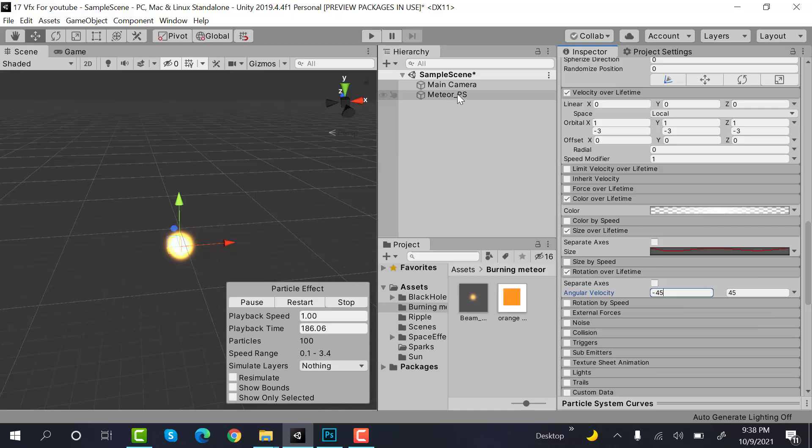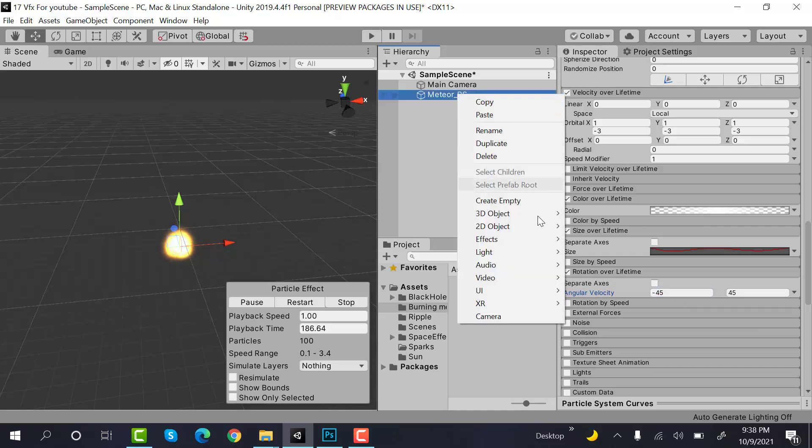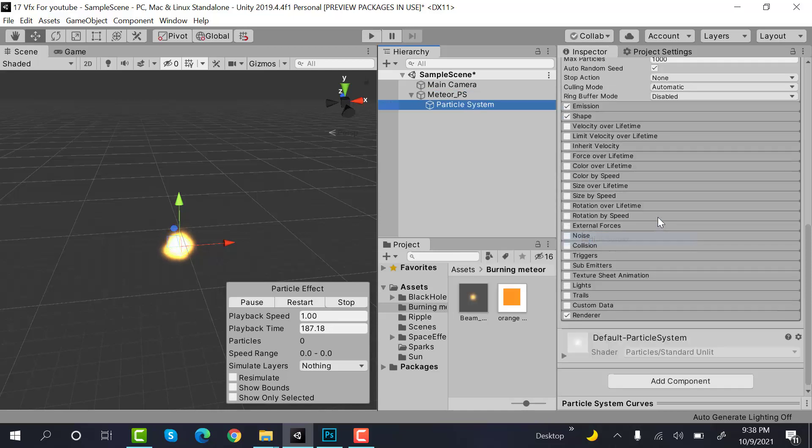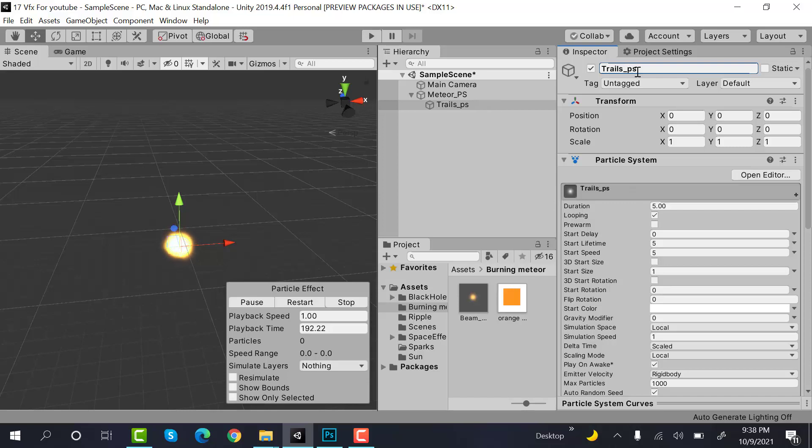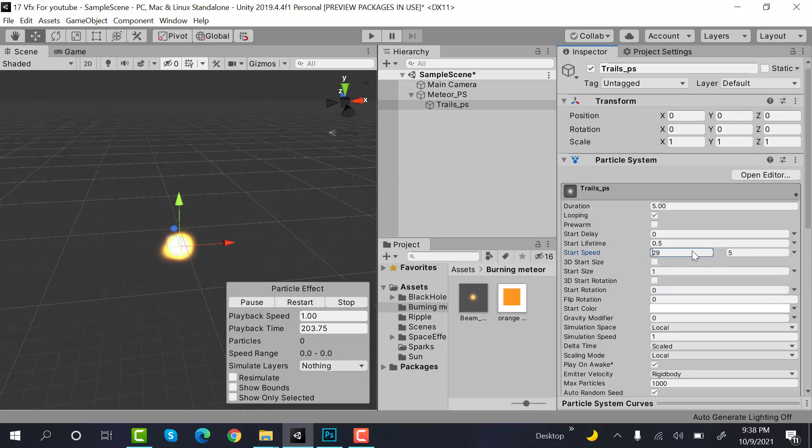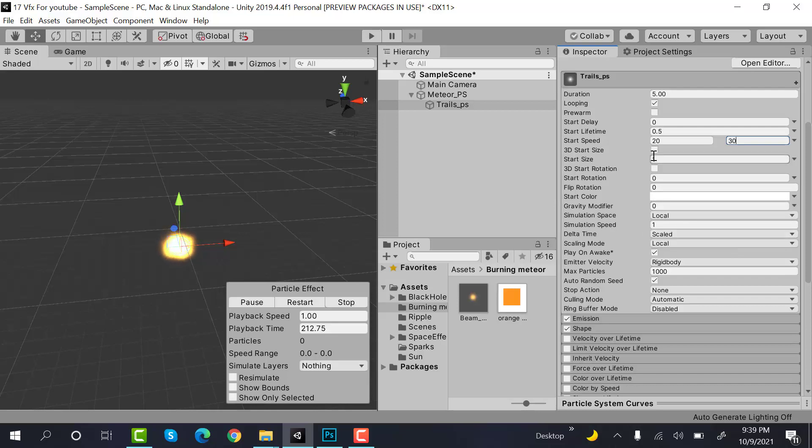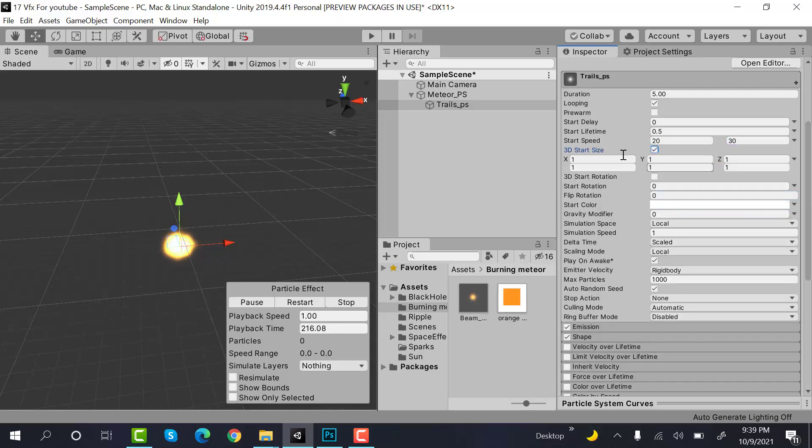Now create a new particle system and rename it trails_particle_system. Set the lifetime to 0.5, speed to random between two constants and the values will be 20 and 30. Now check 3D start size, random between two constants, and the values will be 6 and 4.